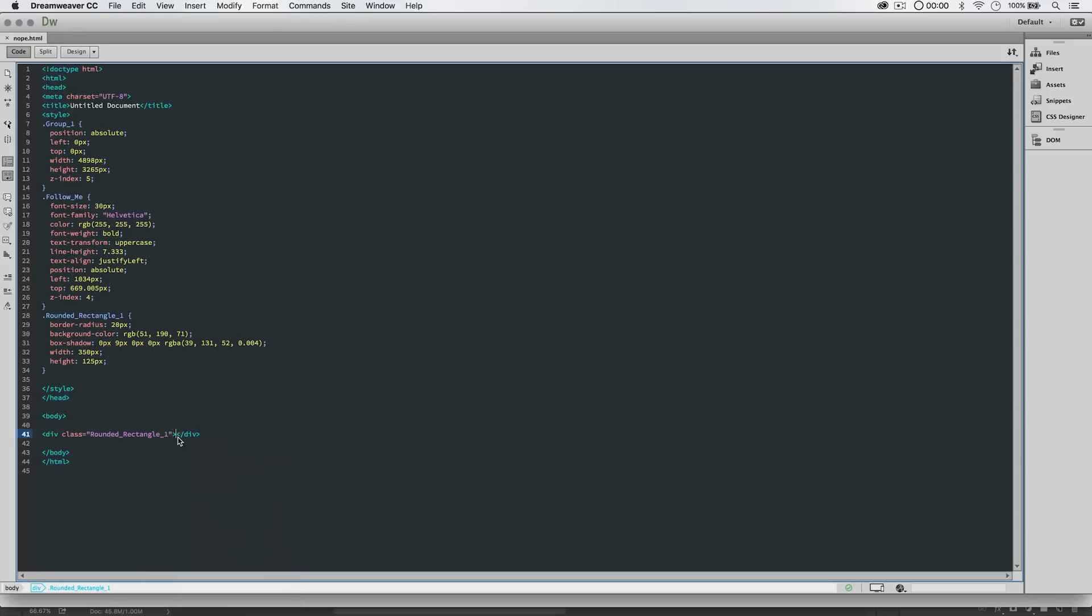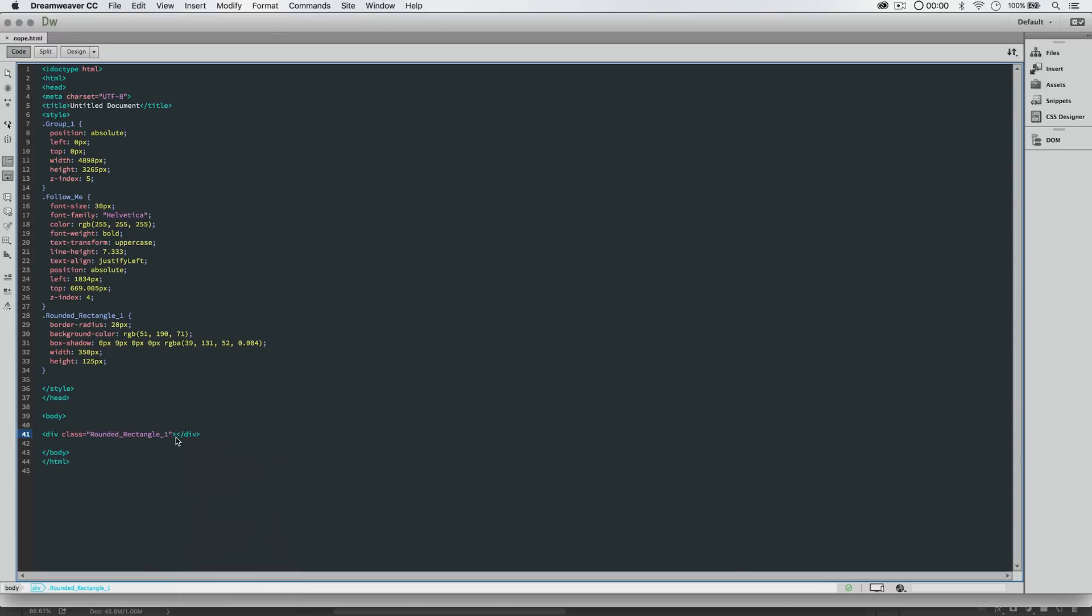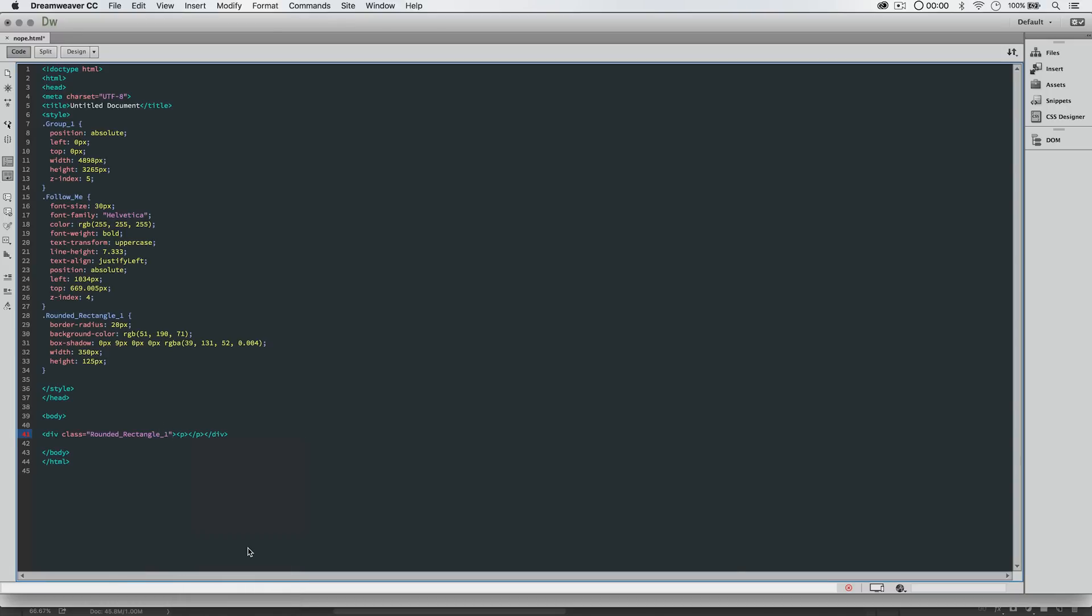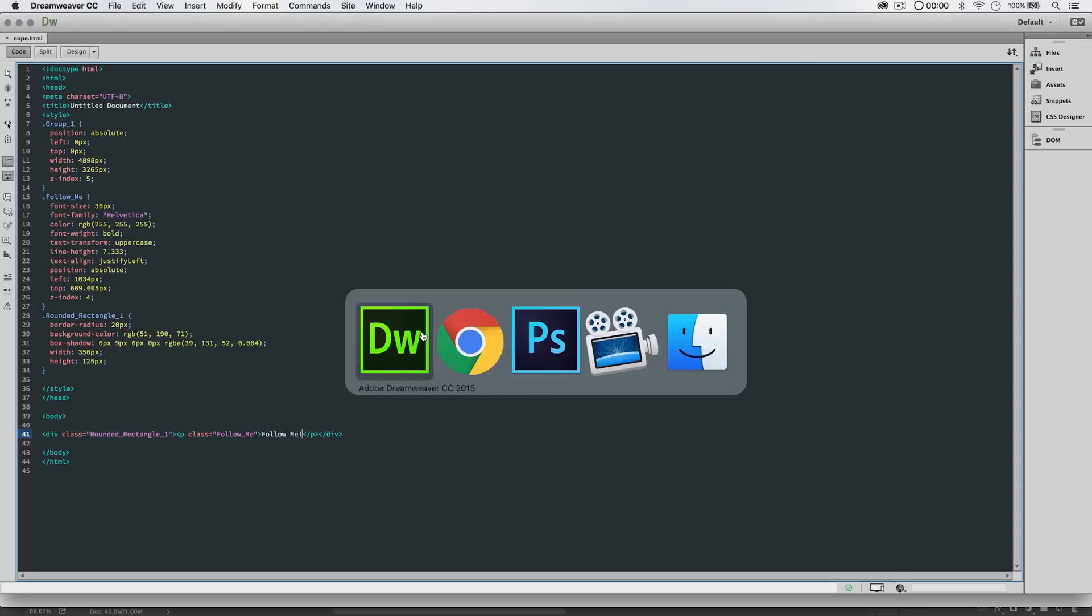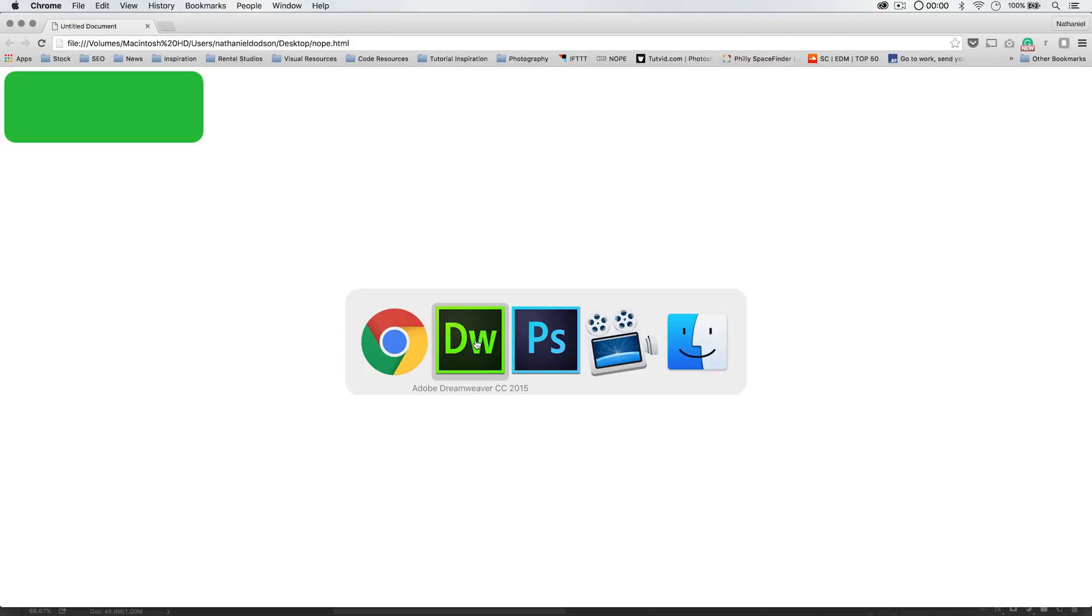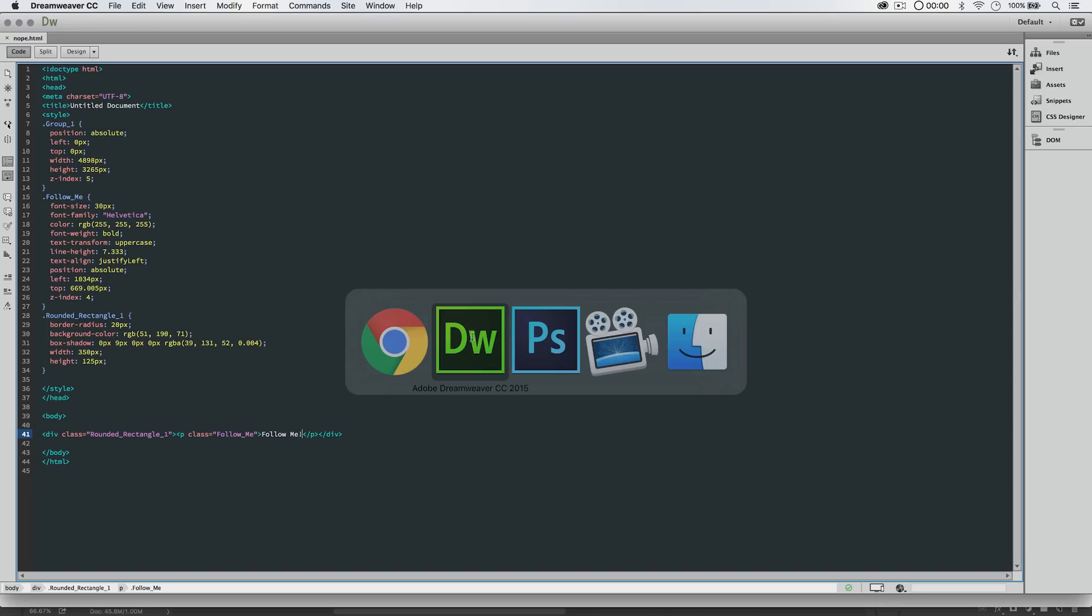So, here within our div tags, we're going to add a paragraph. An opening p tag and a closing p tag, and here within the opening p tag, we're going to add a class. Class equals open and close quotes, and we're going to say follow me, follow underscore me, and that's with a capital F and a capital M, and then we actually need to add the text. Follow me, and then maybe an exclamation point. Let's just save this, and we'll jump back over to the browser, and let's see what we've got. So, I'm going to refresh it, and nothing appears. Well, because we need to make some additional adjustments here.